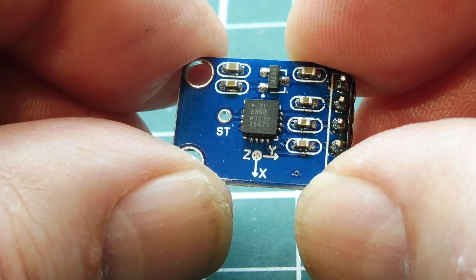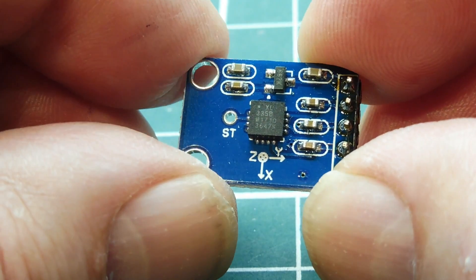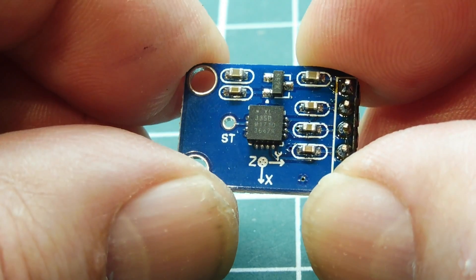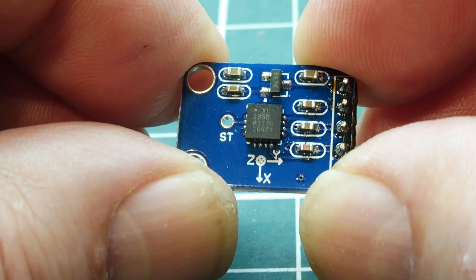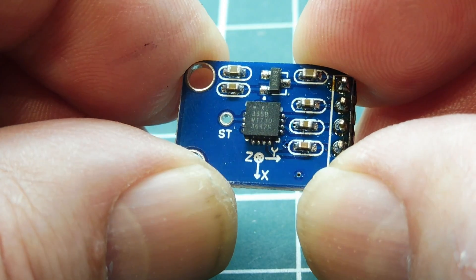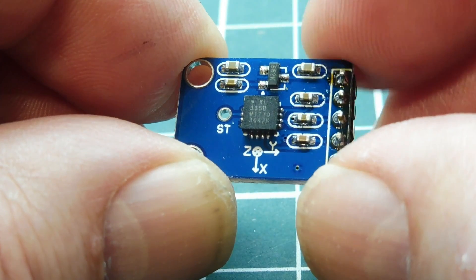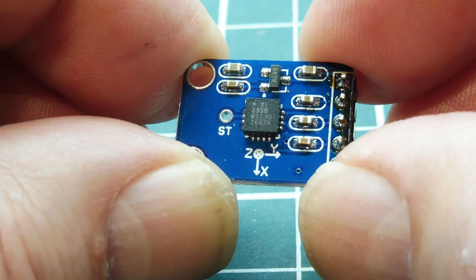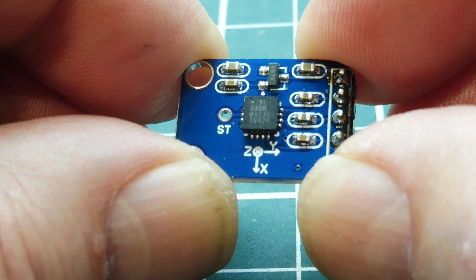Okay, in this video we're going to have a look at this little device here. Now this is an accelerometer. It's a three-axis plus or minus 3G accelerometer and it's available on this breakout board which you can get online. It's pretty inexpensive.